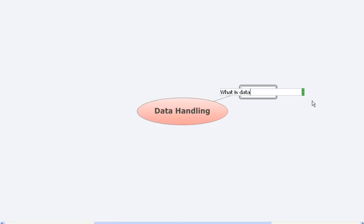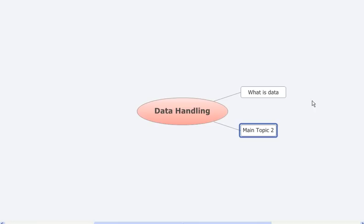Data is information which we are trying to extract with the help of numbers.